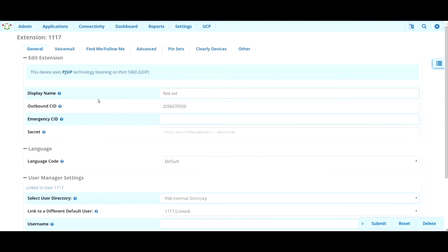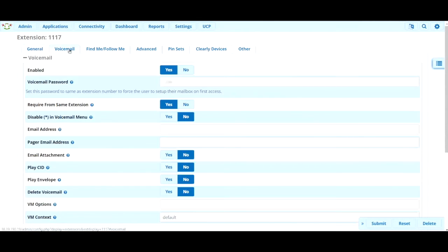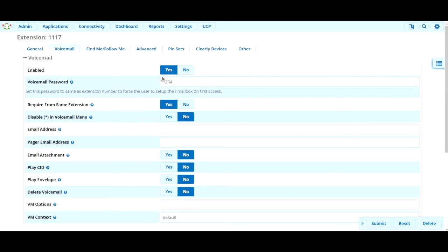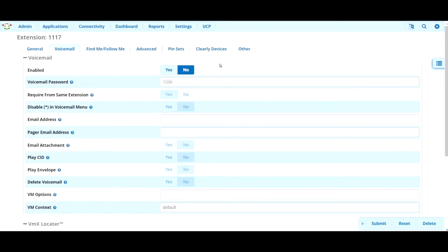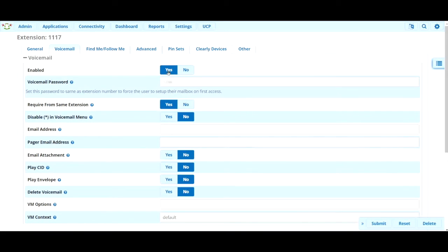The only other thing I'm going to cover in this video is voicemail. And you can get to your voicemail settings by this tab right here. This extension already has a voicemail set up, meaning it's selected yes as enabled. Maybe yours is set to no, and you'd like to give them a voicemail. You can do that as easily by selecting the yes button.